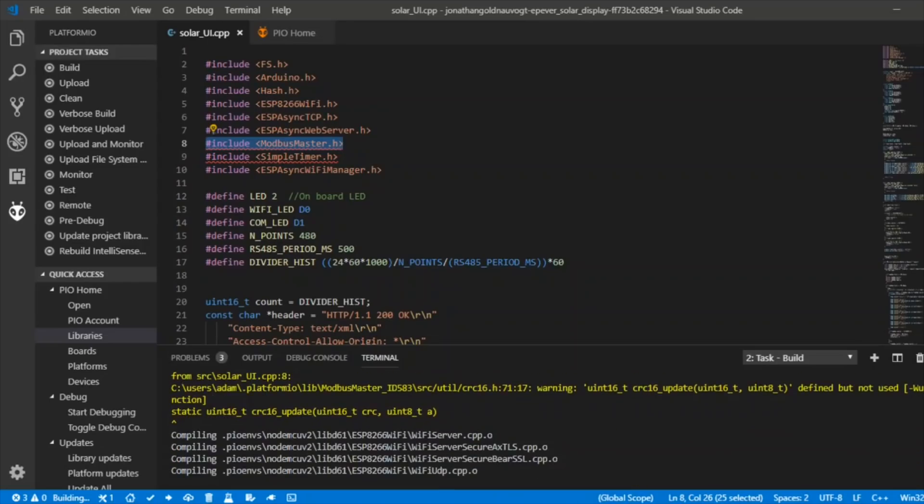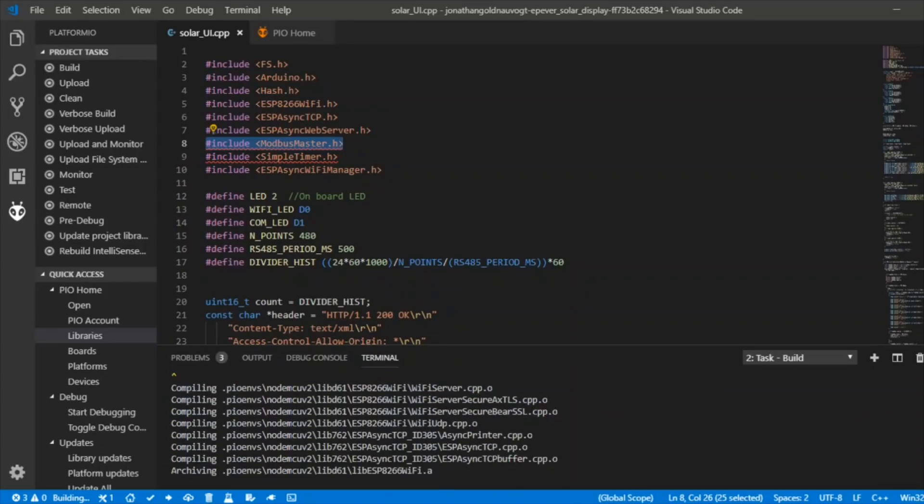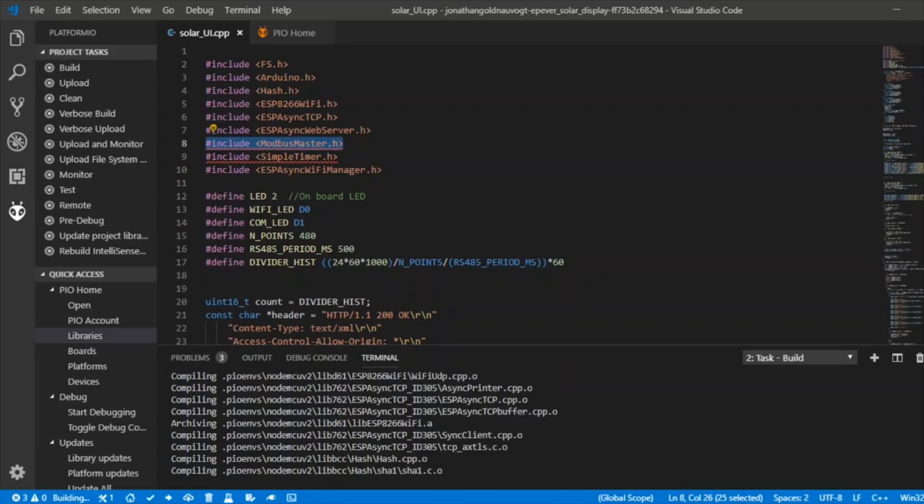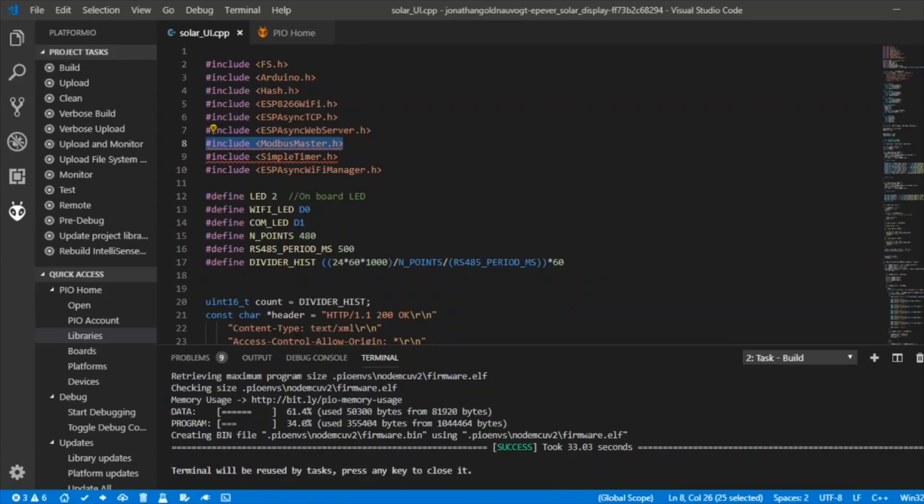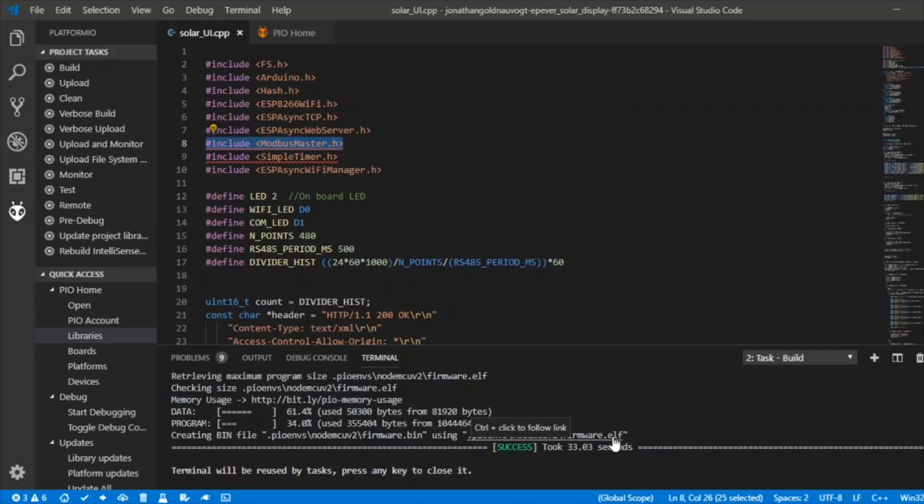Go back to this sketch here. That's looking pretty good. Excellent. So after a few moments, it seems that it has completed. It's created this bin file here and an elf file. Took 33 seconds. Excellent.